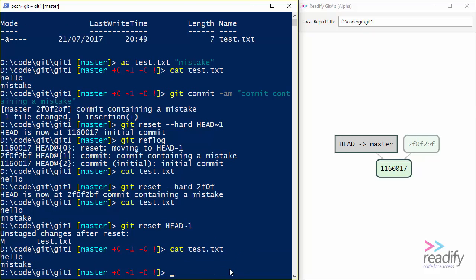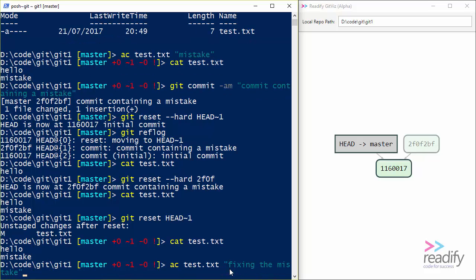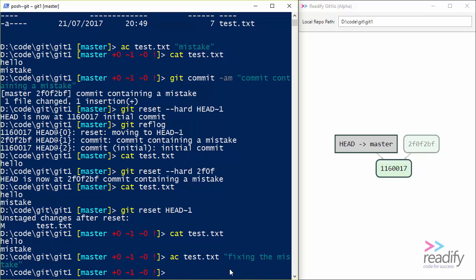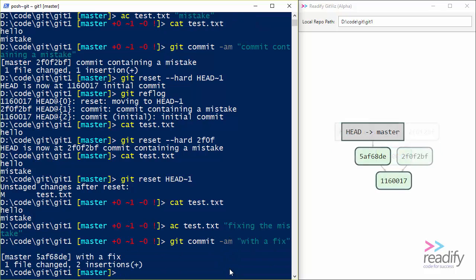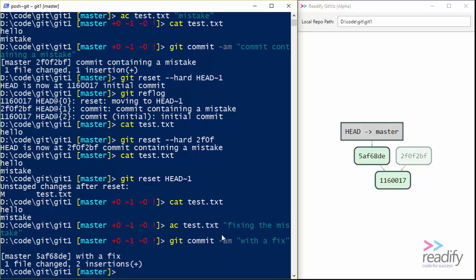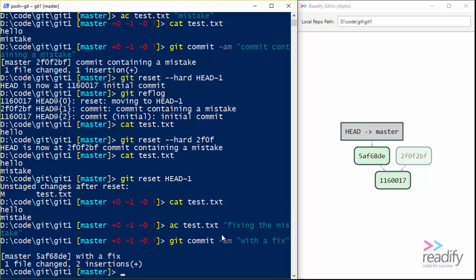And so what I could do now is I could decide I want to fix that mistake. So let's add another line fixing the mistake. And now if I say git commit with a fix, now I've got a new commit that contains the fix. So a soft reset is great for when you accidentally do a commit too early. And you just want to go back to the point where you had been about to commit and make a few more changes. That's when you want to do a git reset HEAD~1 without the --hard.